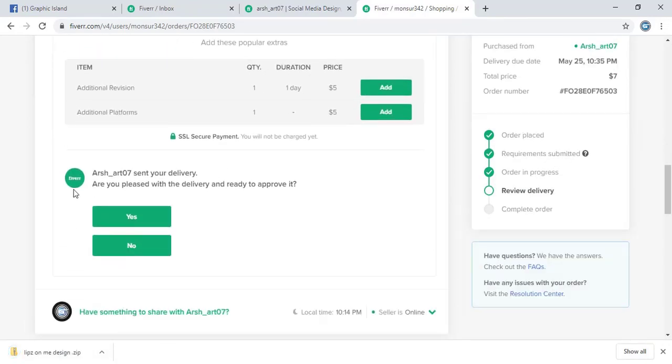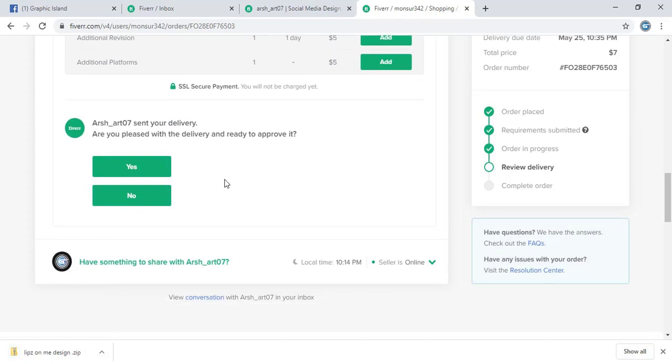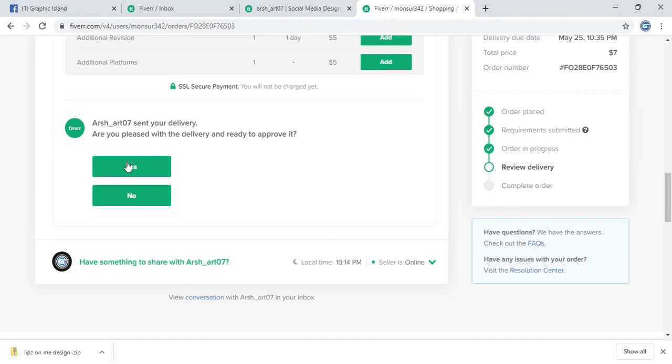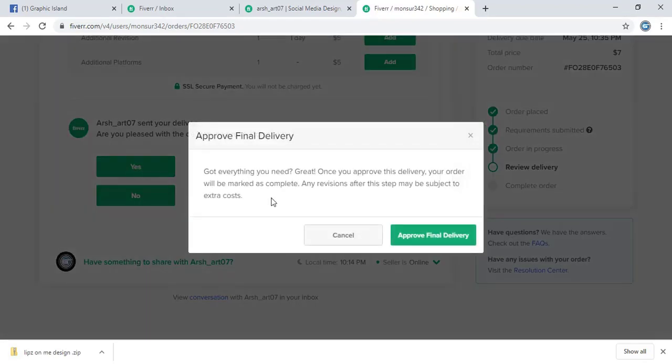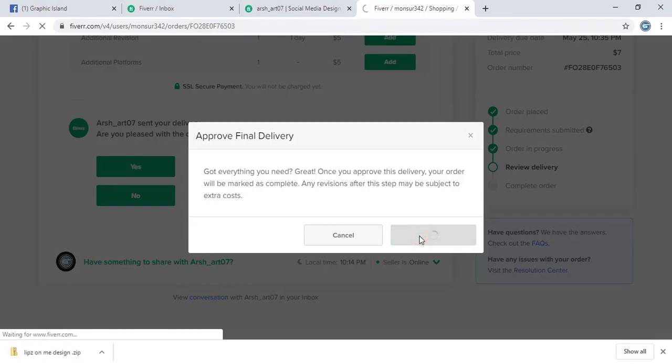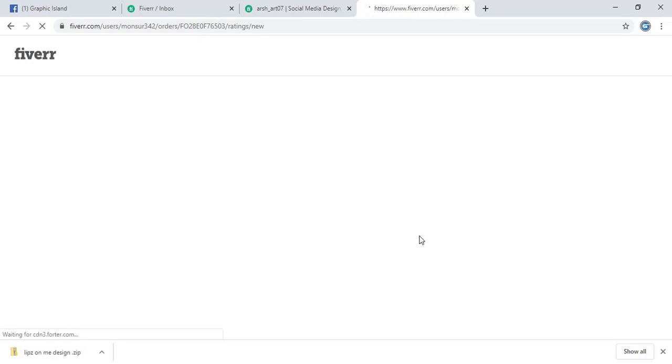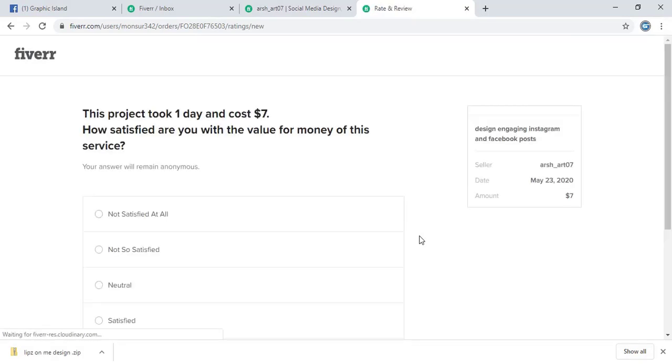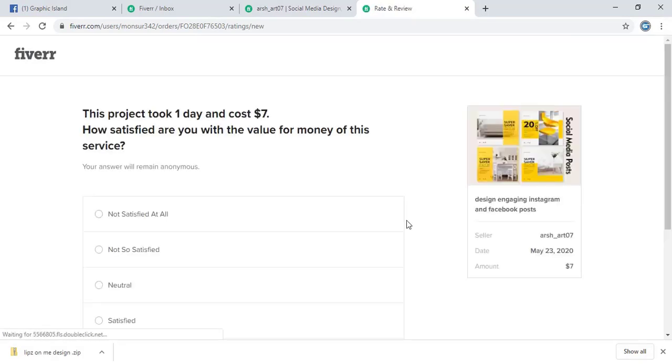Now let me approve this order. So here is the option for approval. Are you pleased with the delivery and ready to approve it? Yes. Approved. So his design is approved.